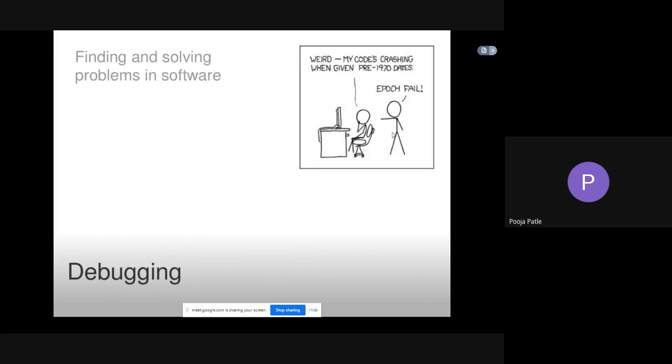The programmer, after a program failure, identifies the corresponding fault and fixes it. The process of determining the cause of failure is known as debugging. What is the cause of failure? Why the software fails? What is the reason behind that? Debugging occurs as a consequence of a test revealing a failure.